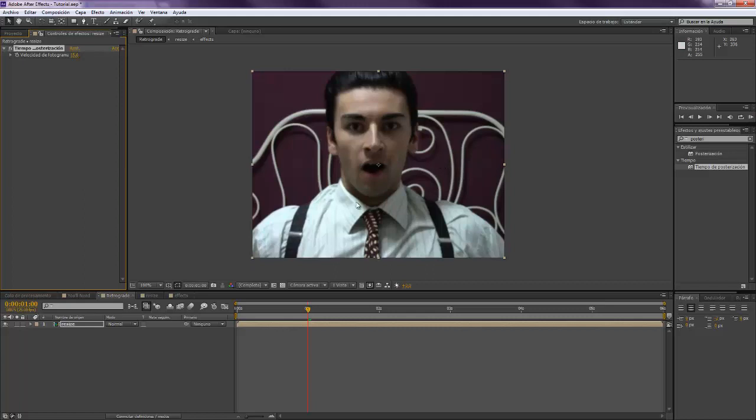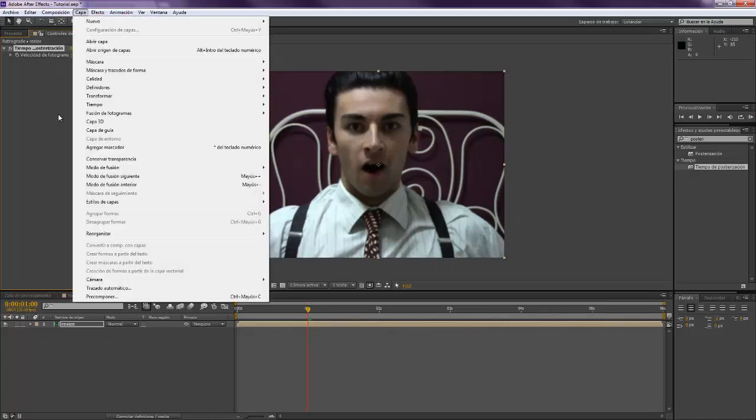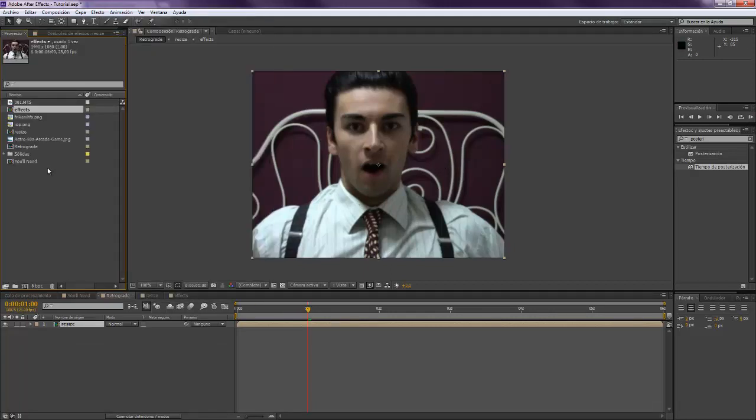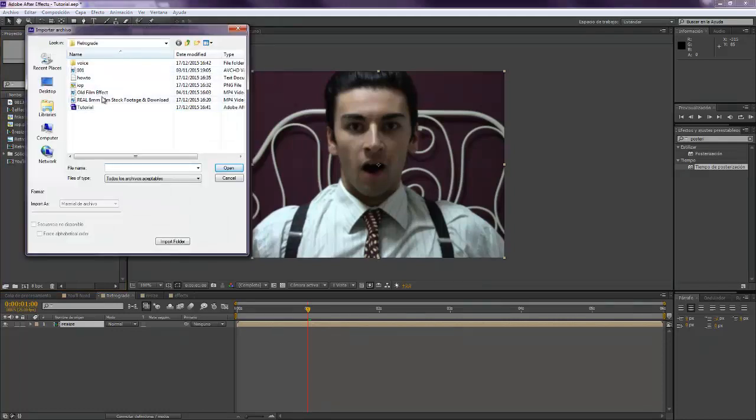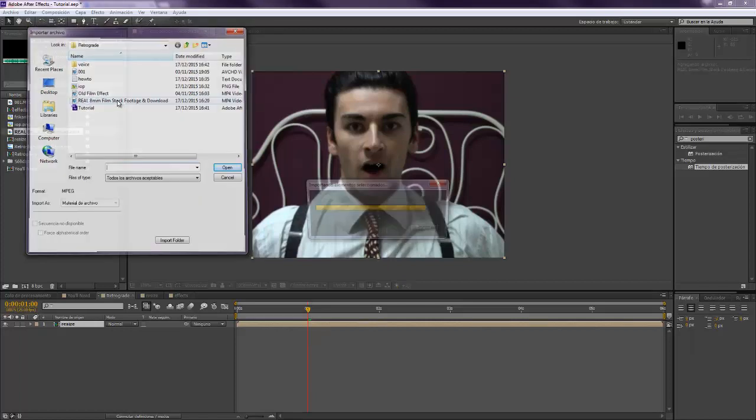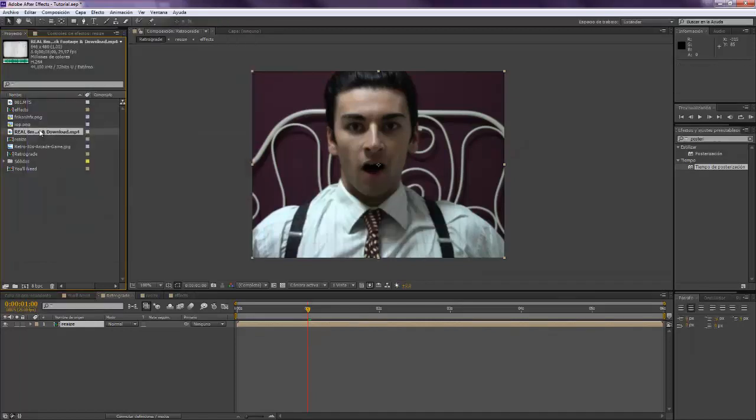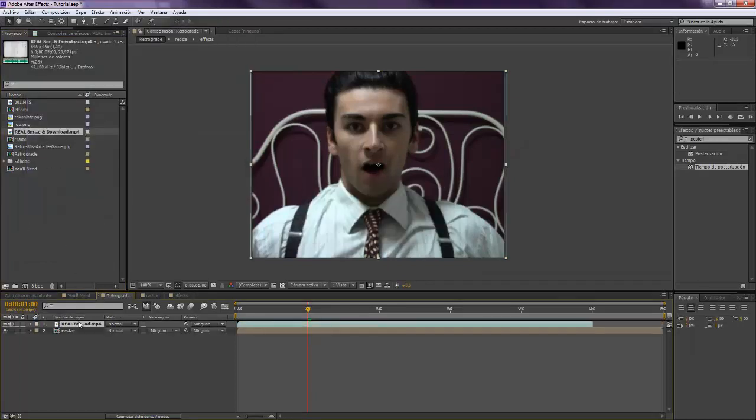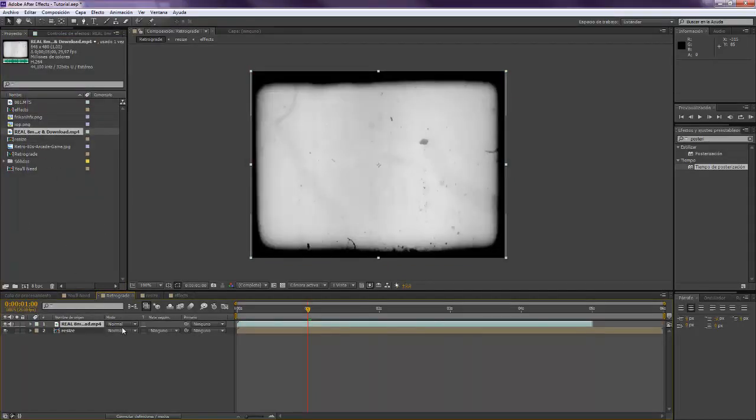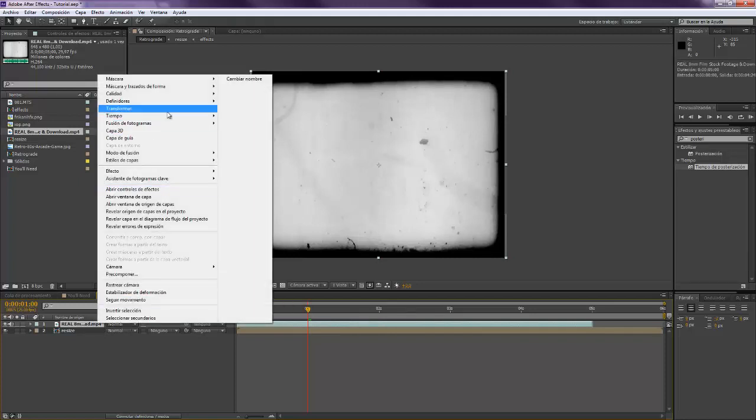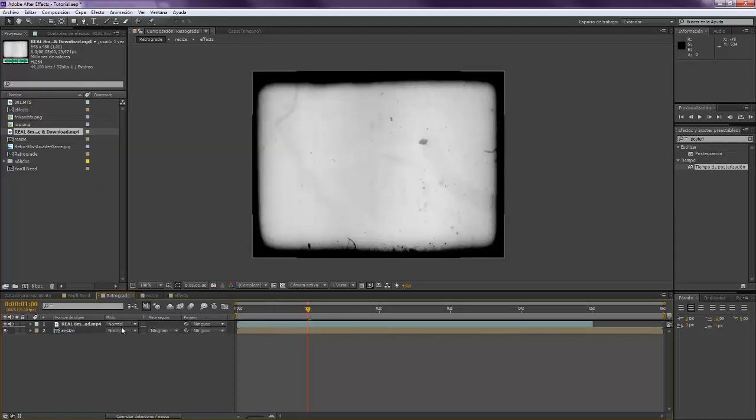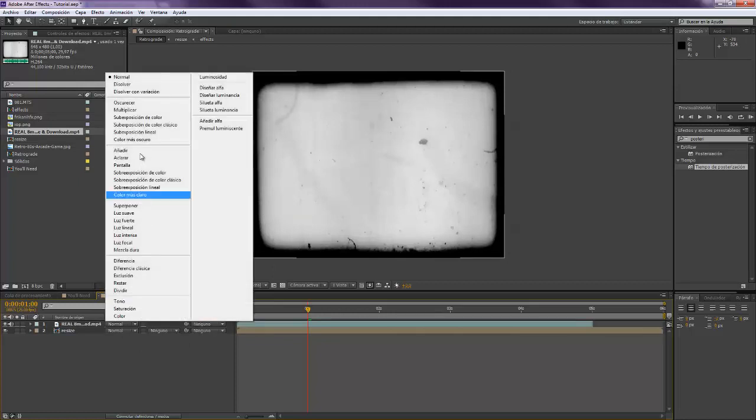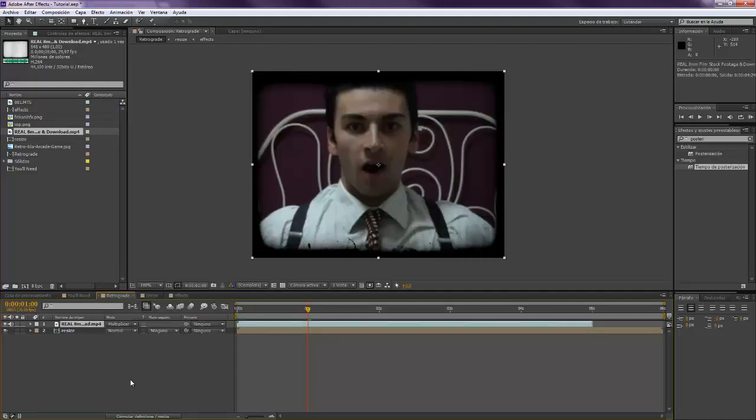Now we're gonna import one of the footages that I will provide you, this one real eight millimeters film stock footage. We set it on top and just in case I'm gonna make sure that it's adjusted to the composition. We wanna set it to the multiply mode.